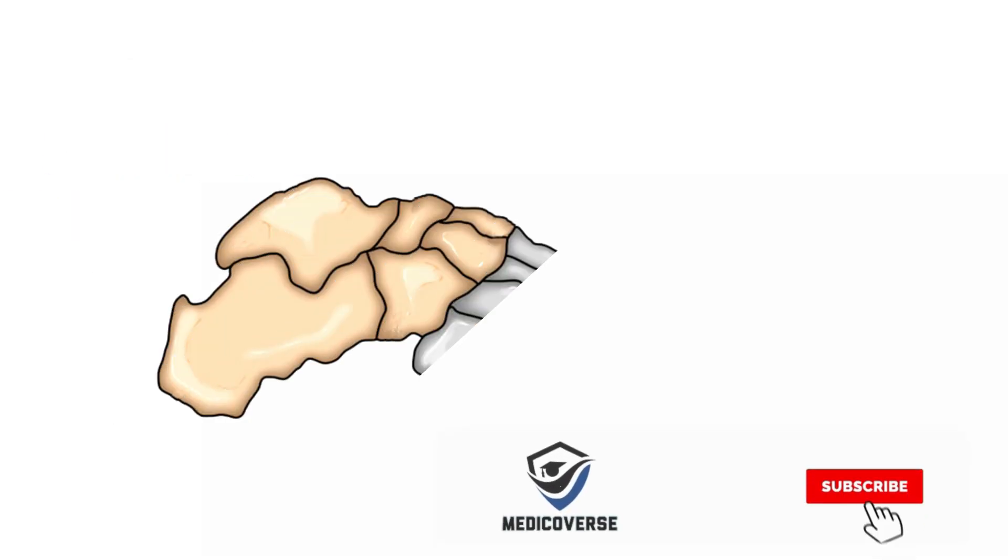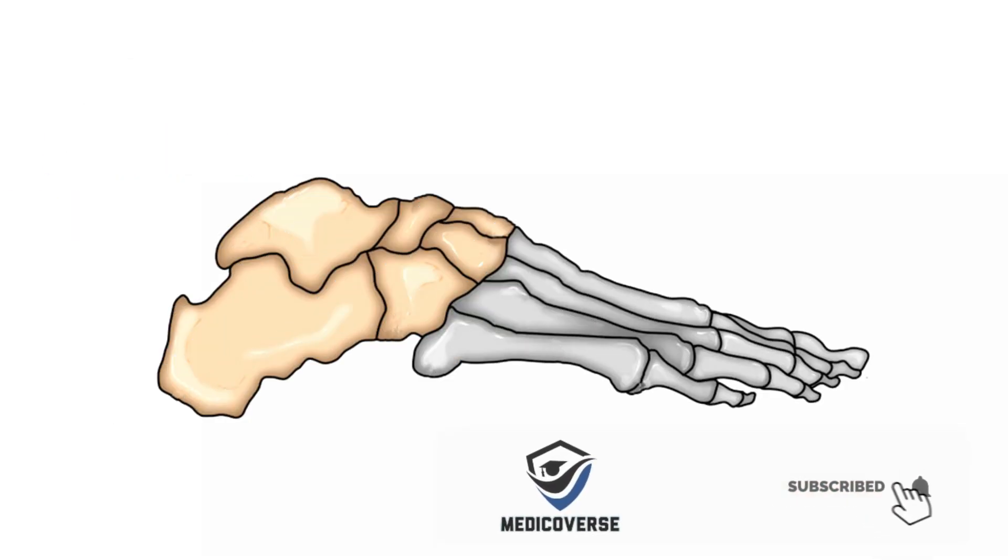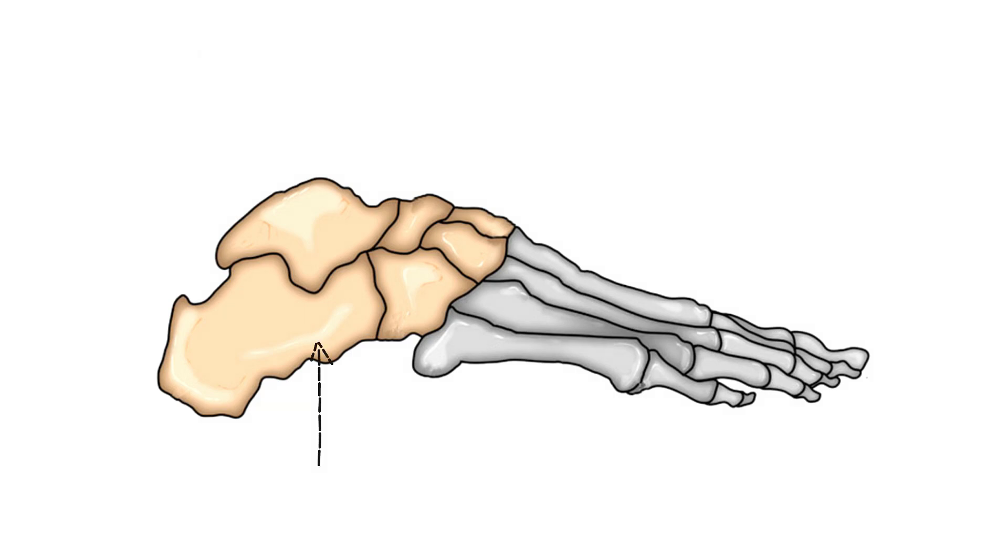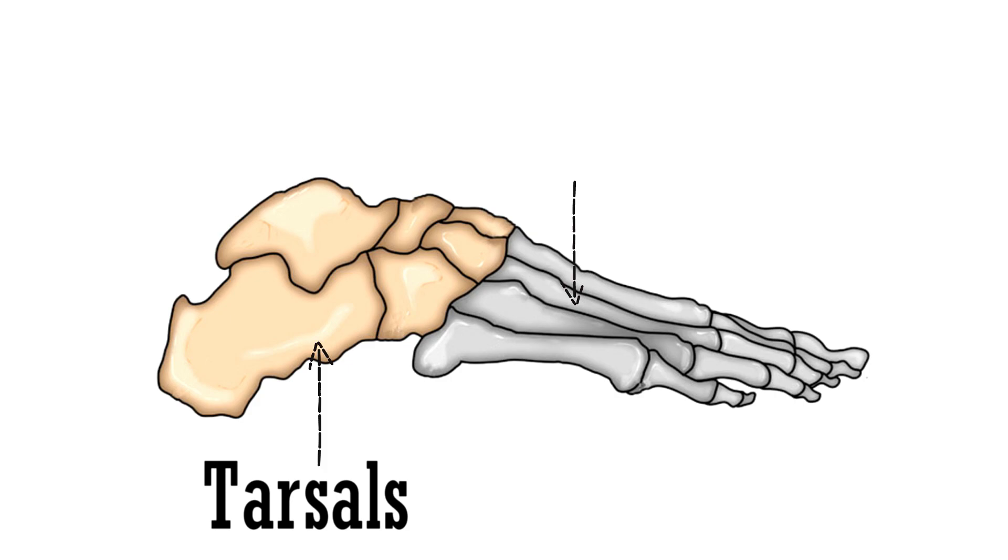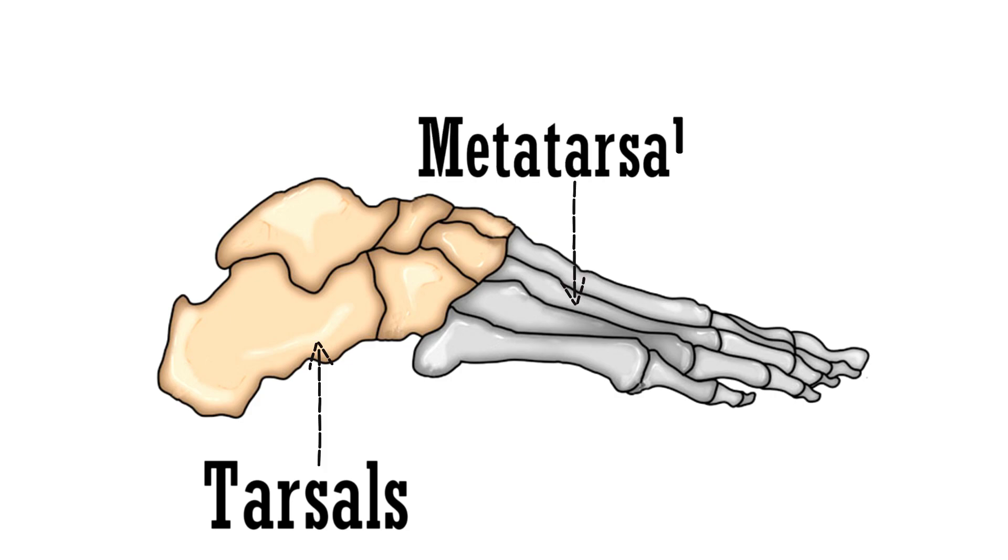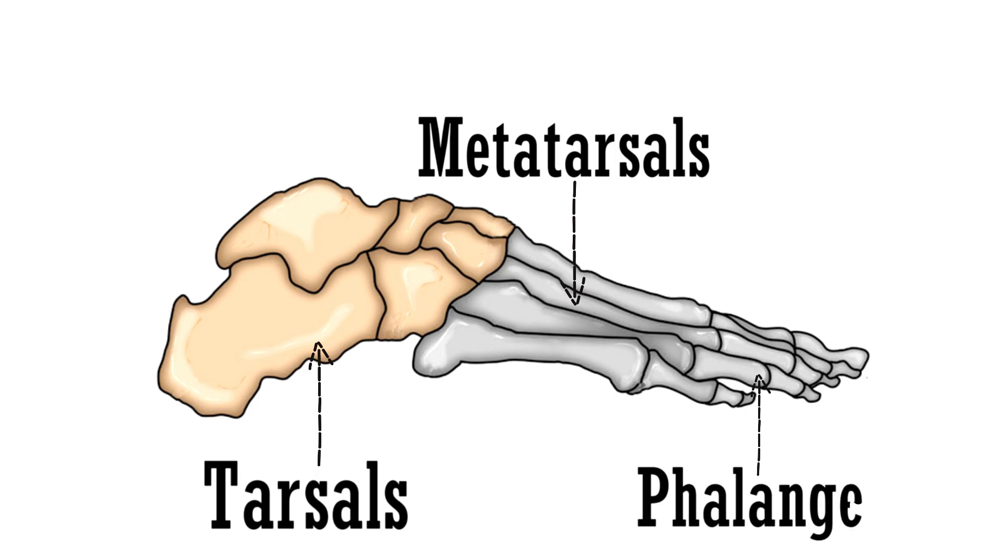Bones in the foot can be divided into 3 parts: tarsals, metatarsals, and phalanges. We will discuss each of these separately and see what all anatomical features they possess.